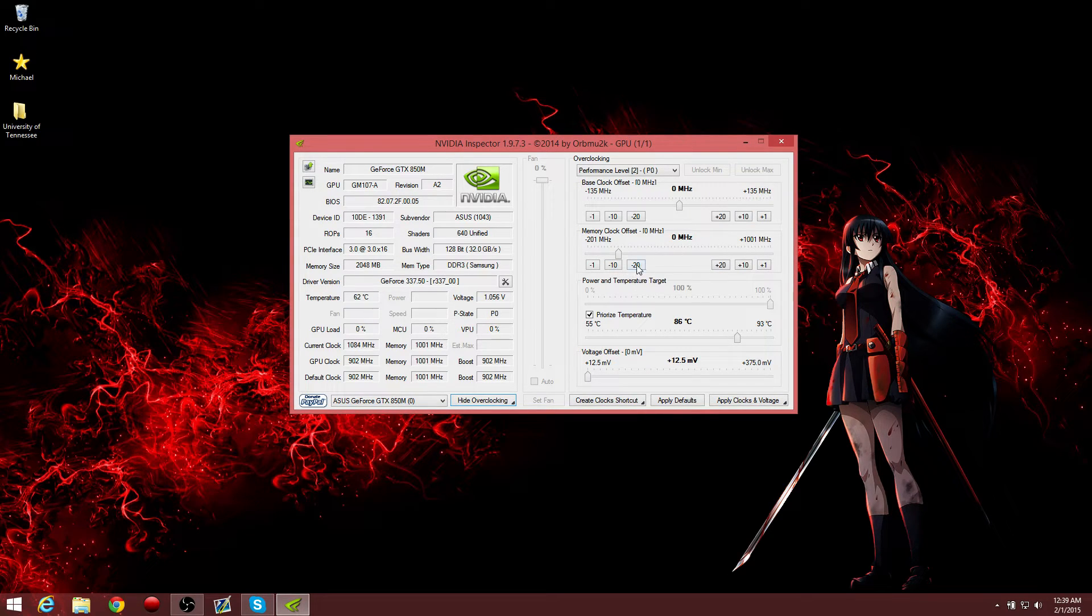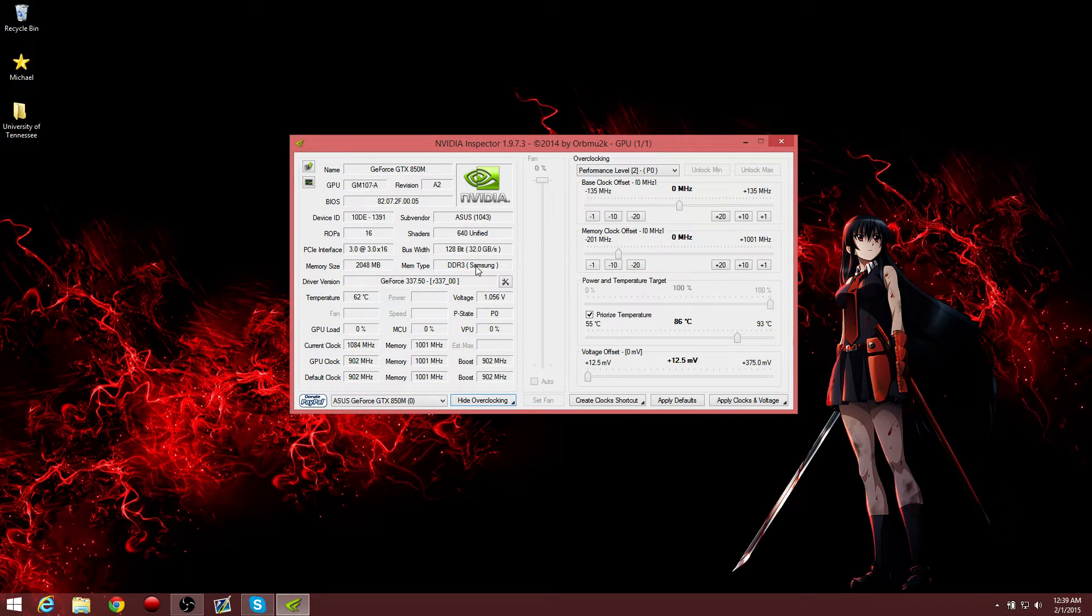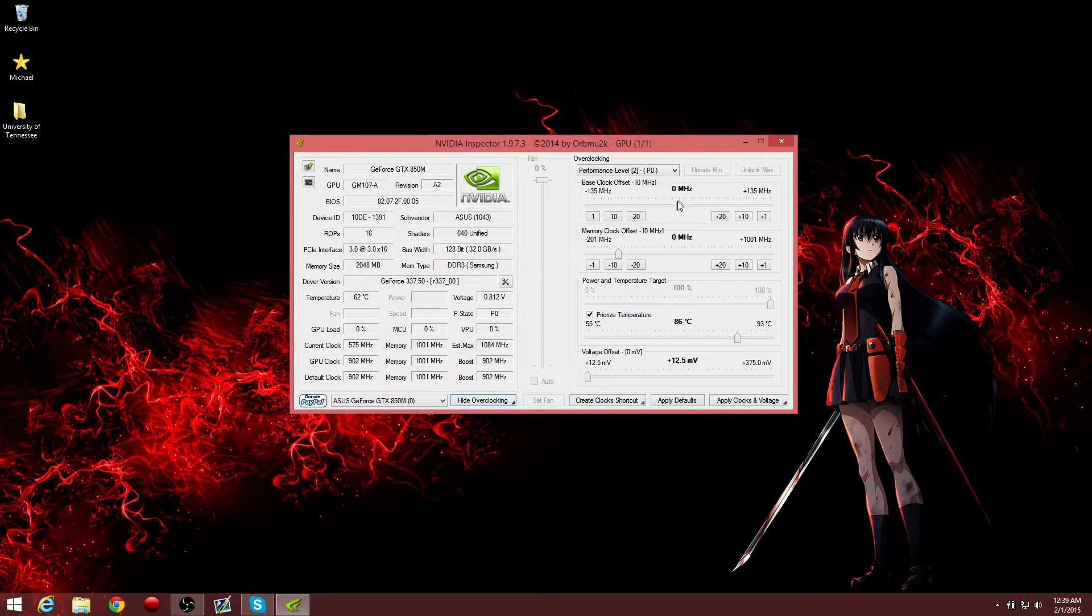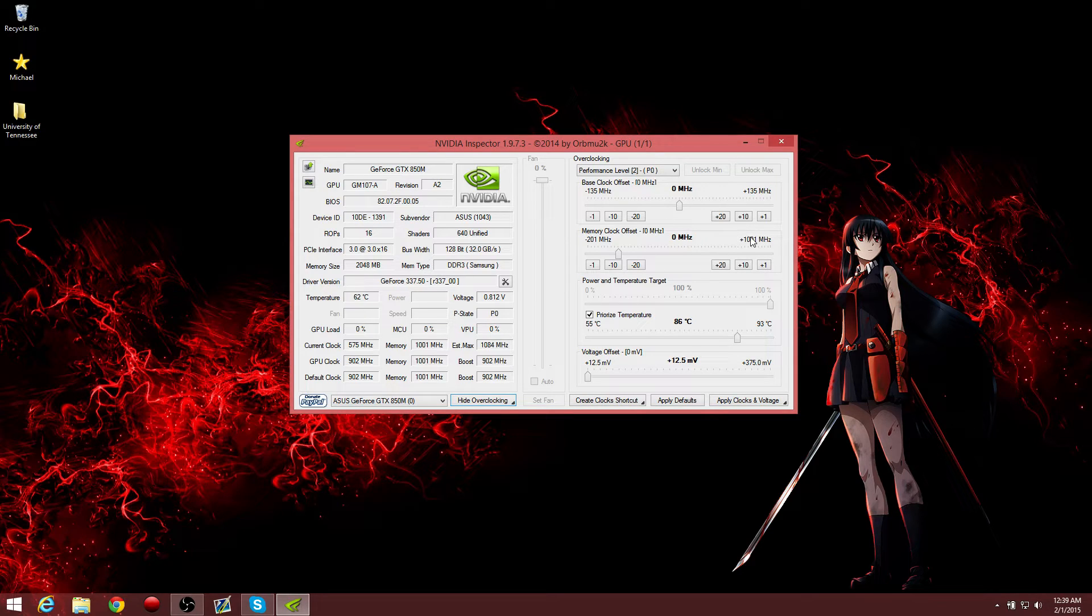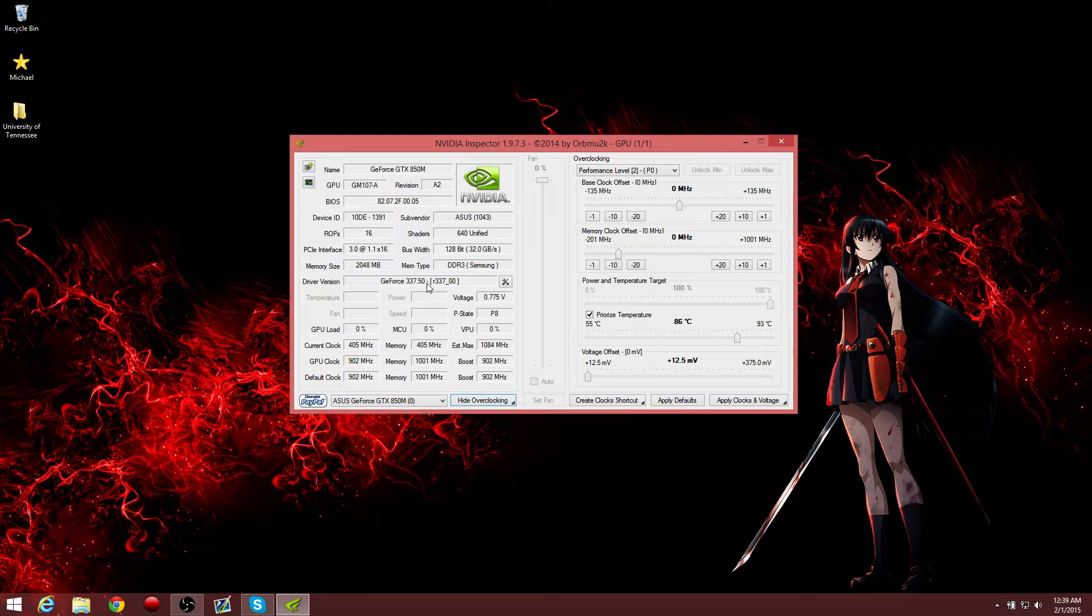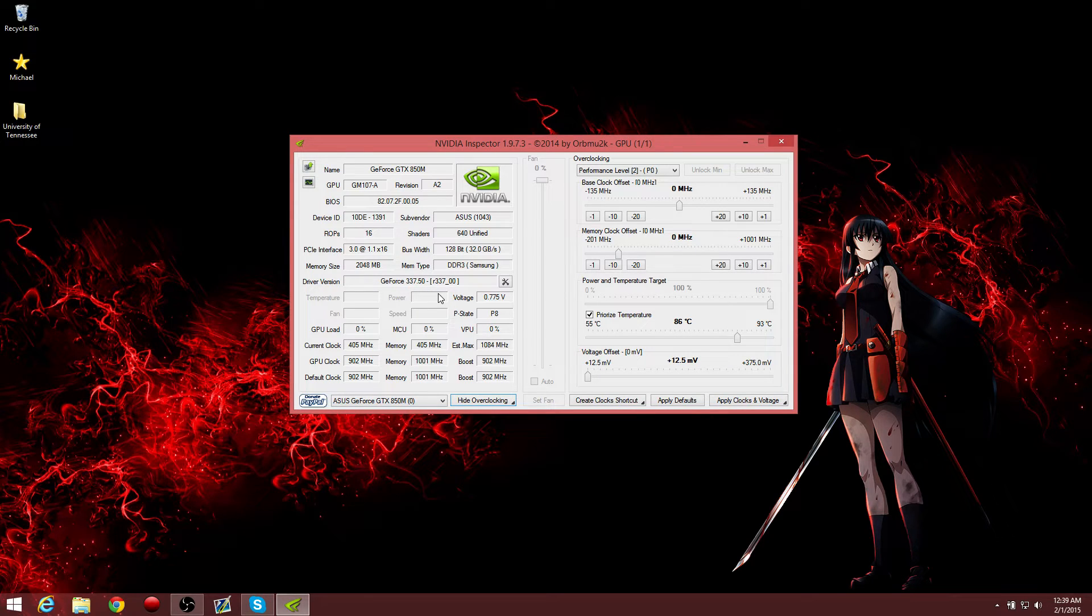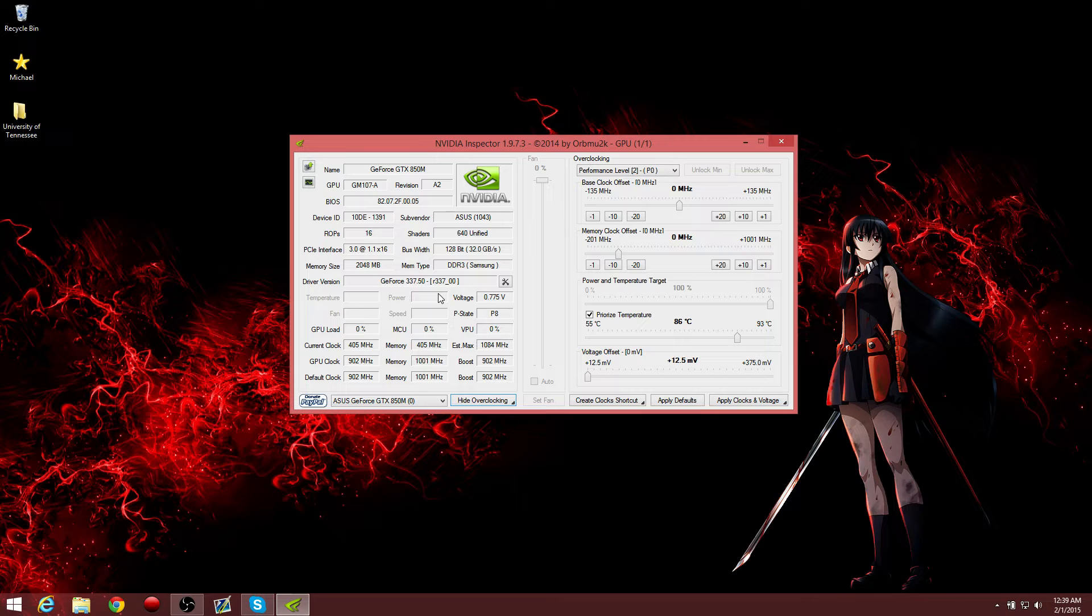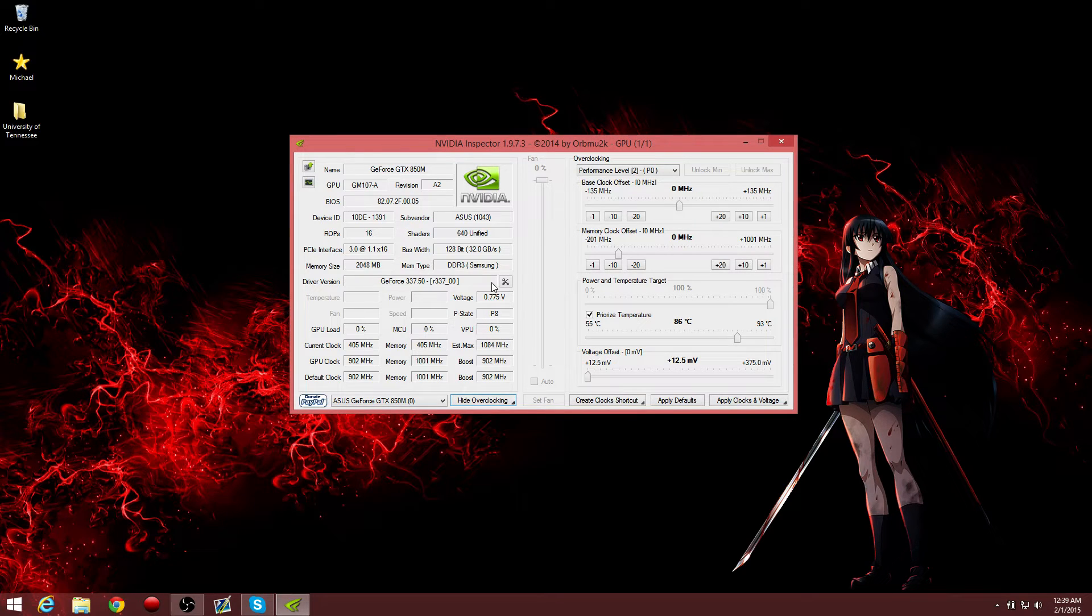So to fix this, all you need to do is go to an older driver. The newer drivers, for some reason, you cannot overclock. I do not know why. So yeah, some of the older drivers, I'm using 337.50. So if you want to look that up and get that, it'll work. It'll help you overclock it.